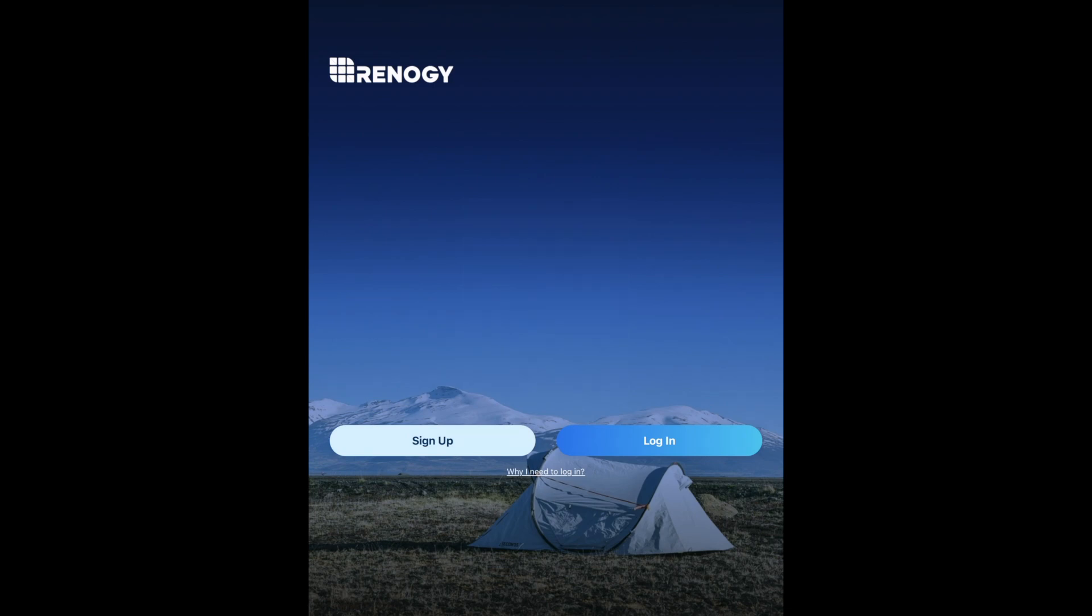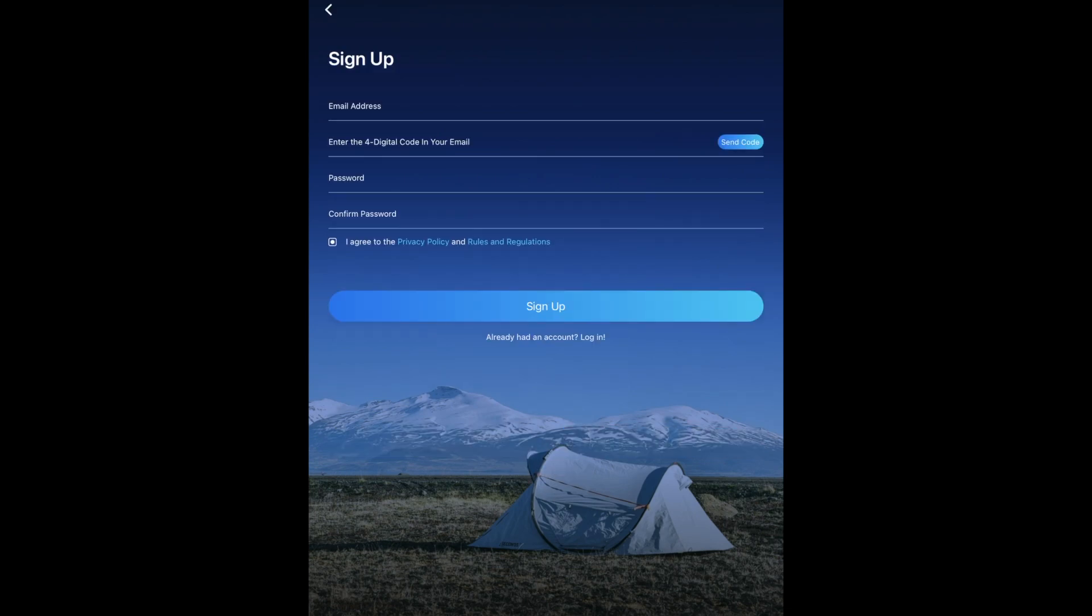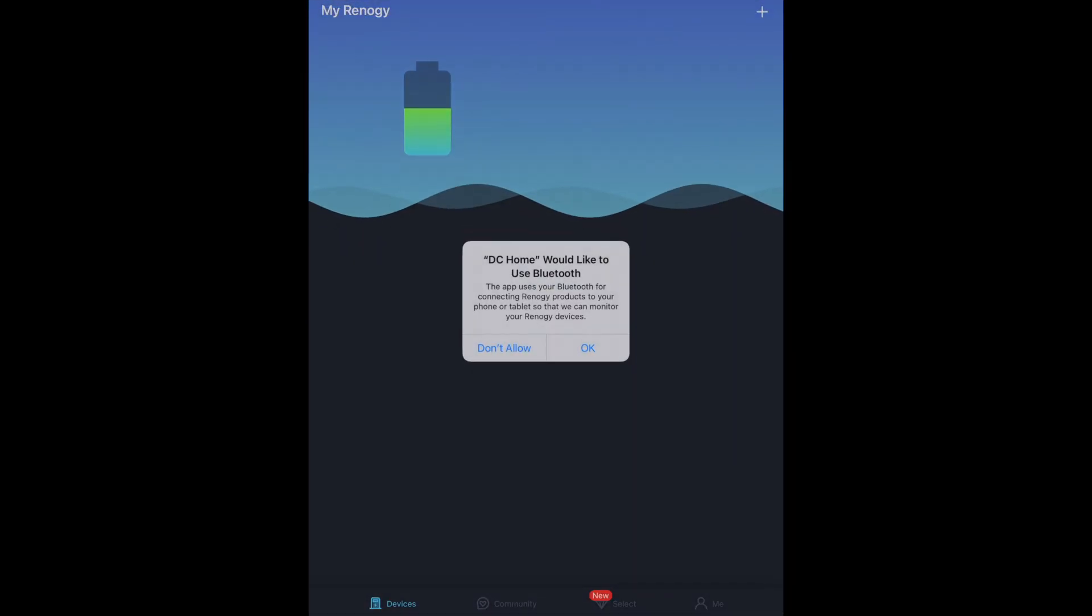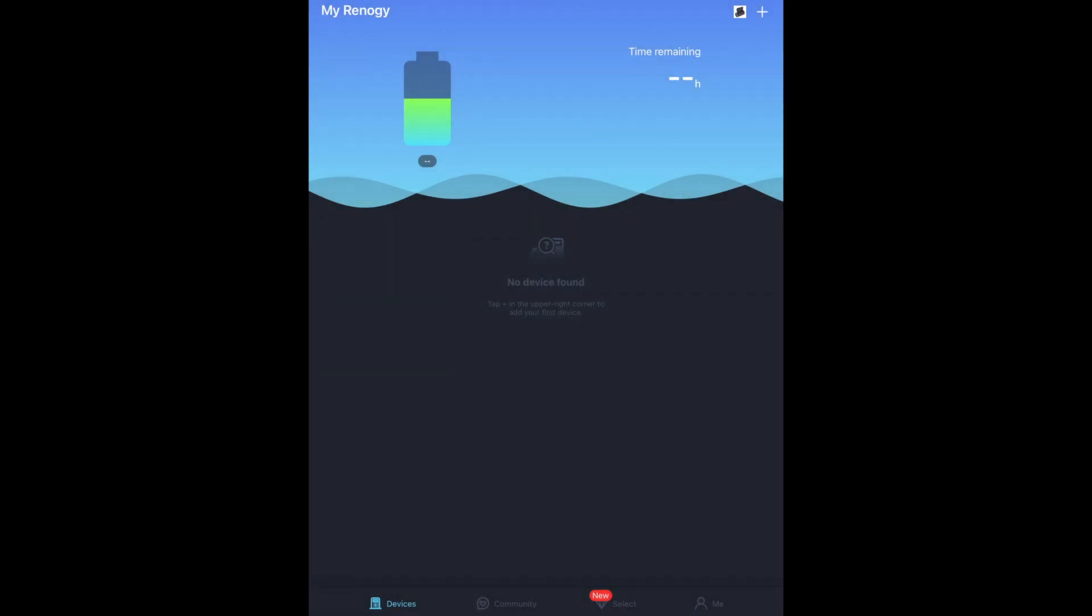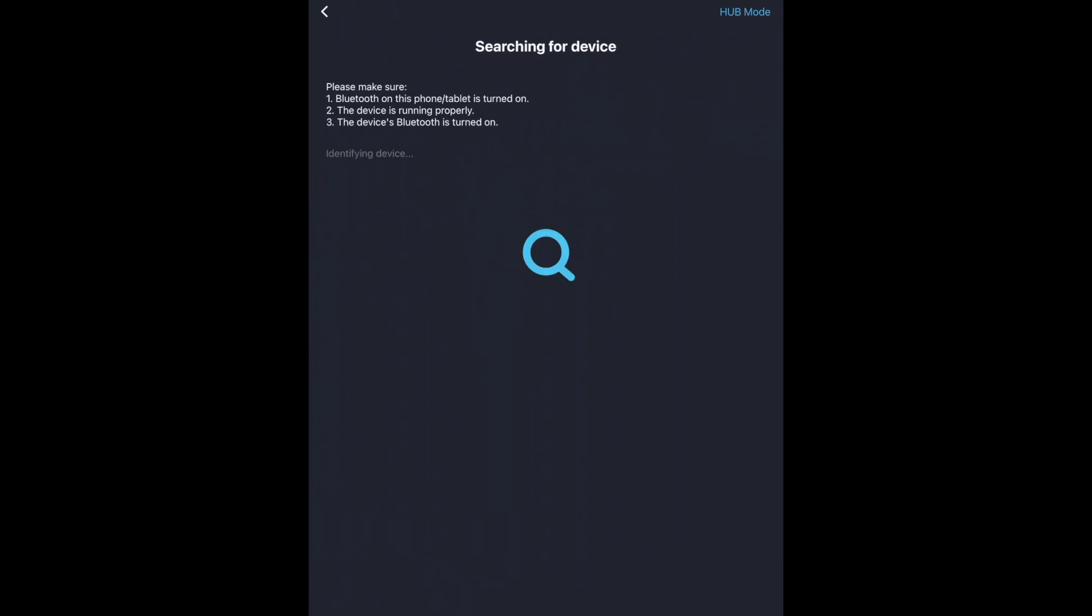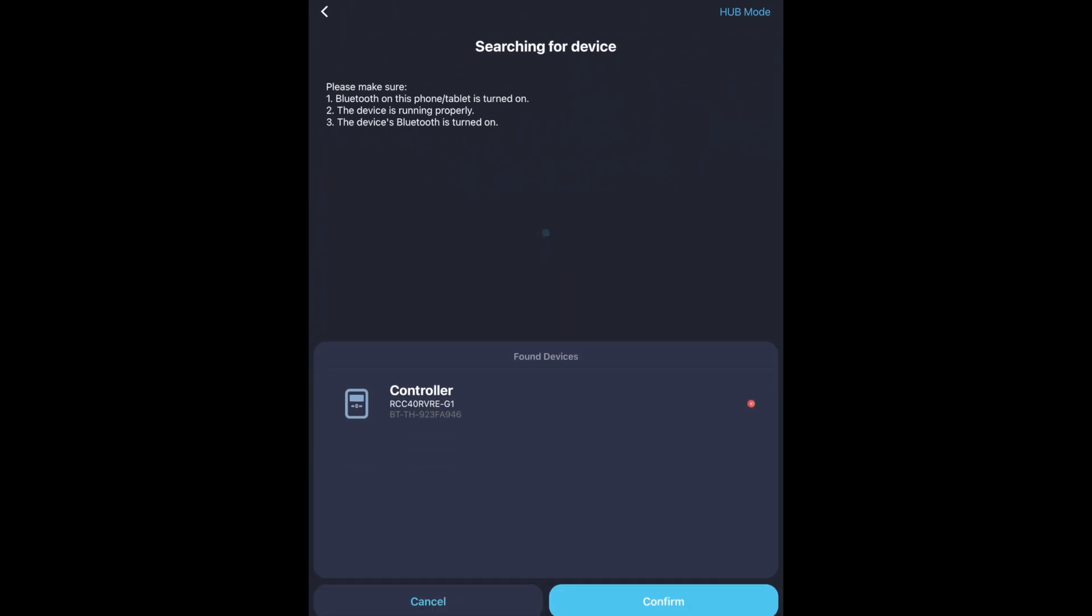Now it has login or sign up. I'll say sign up. I'm going to run through the sign up and I'll cut back to the app after I'm signed up. Okay, now it says DC Home would like to use Bluetooth. I'll say okay. I'll hit plus in the upper right. I'll say add devices. It says make sure Bluetooth is on. The device is running properly. It says found devices. I'll hit confirm.